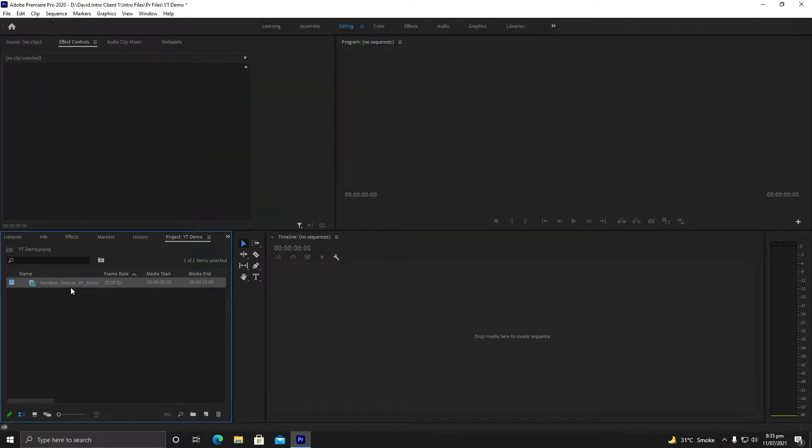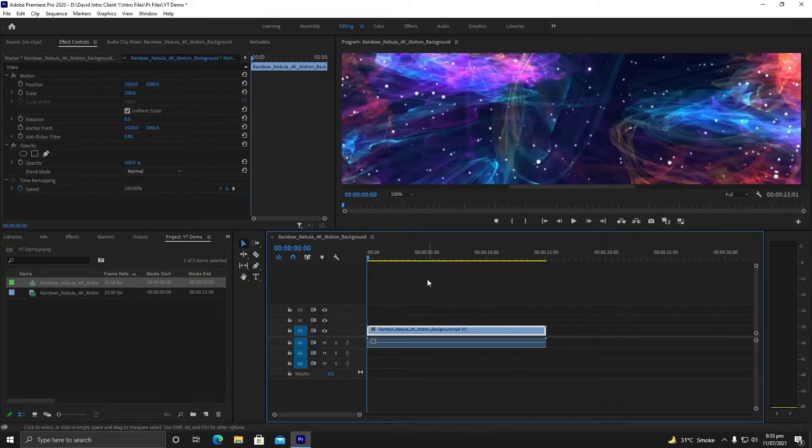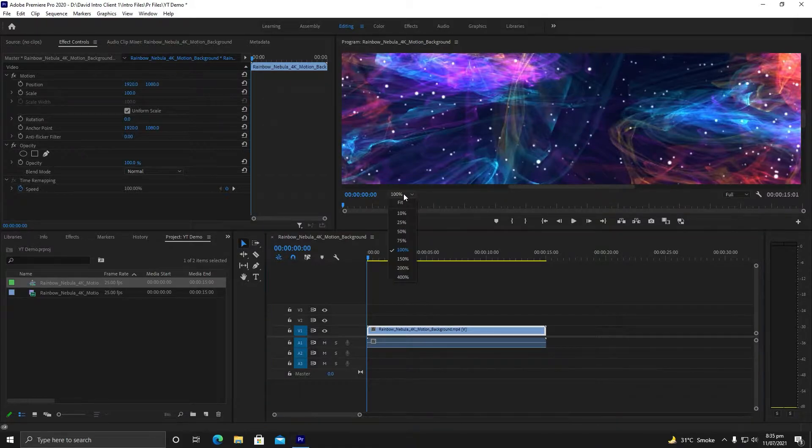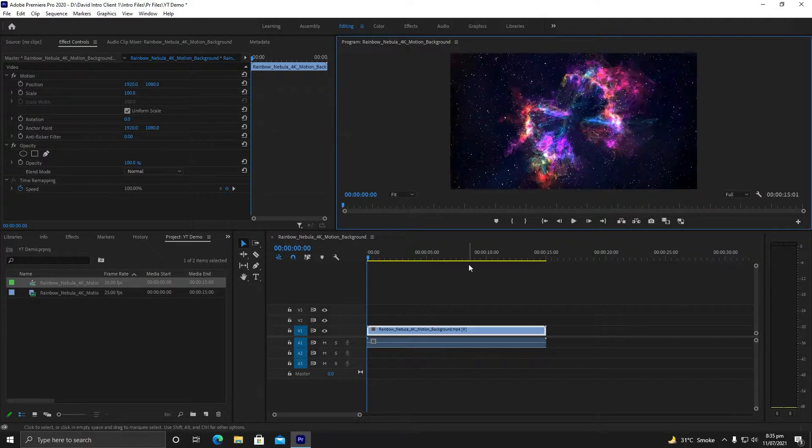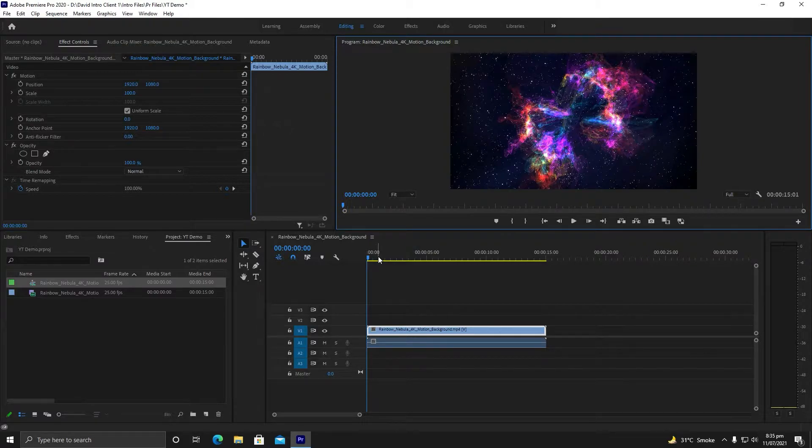As you can see, I have successfully imported the video in my project YT Demo. Now I will drag it into my timeline. You can see my timeline has been successfully processed.